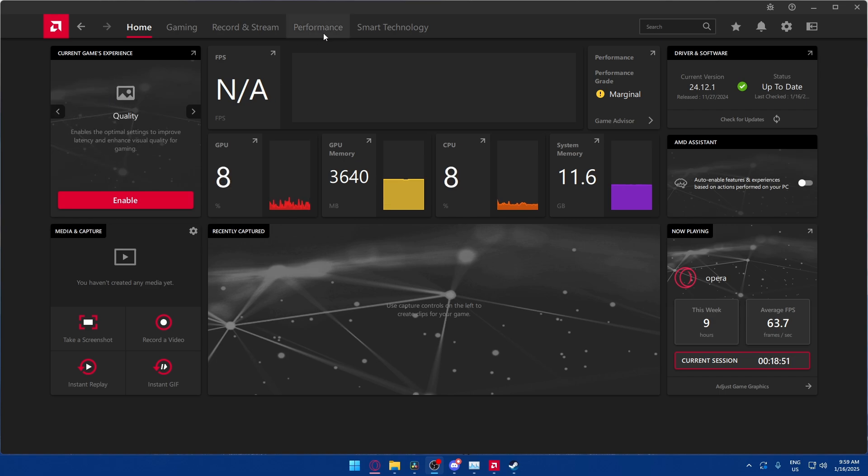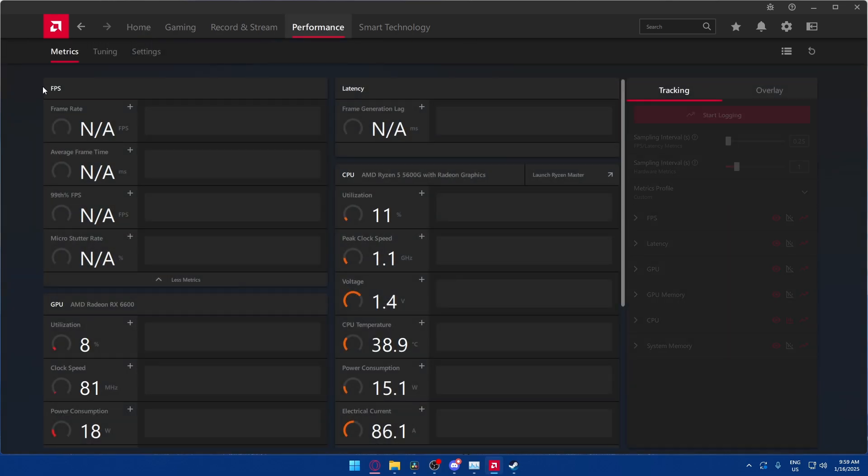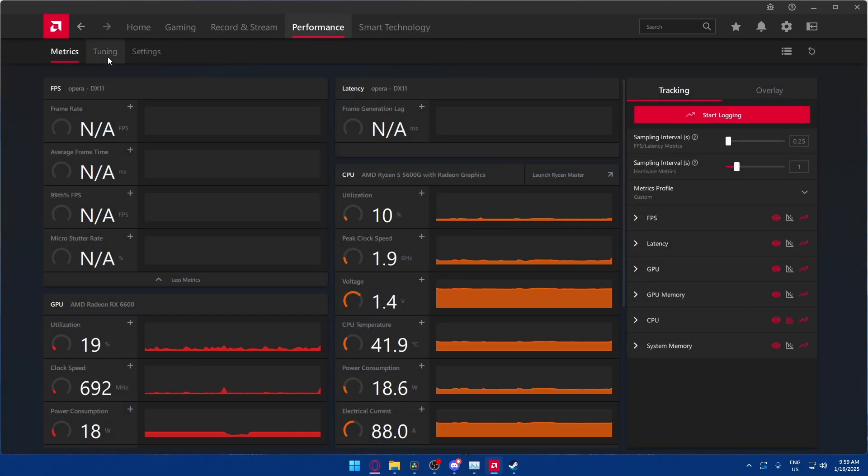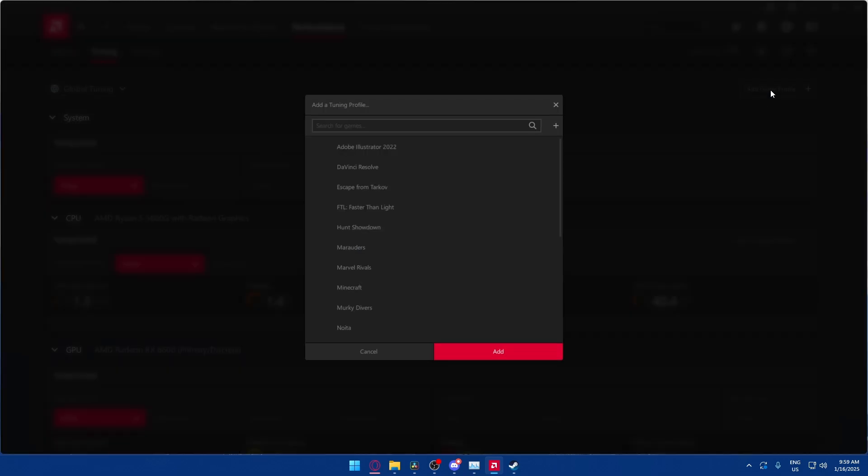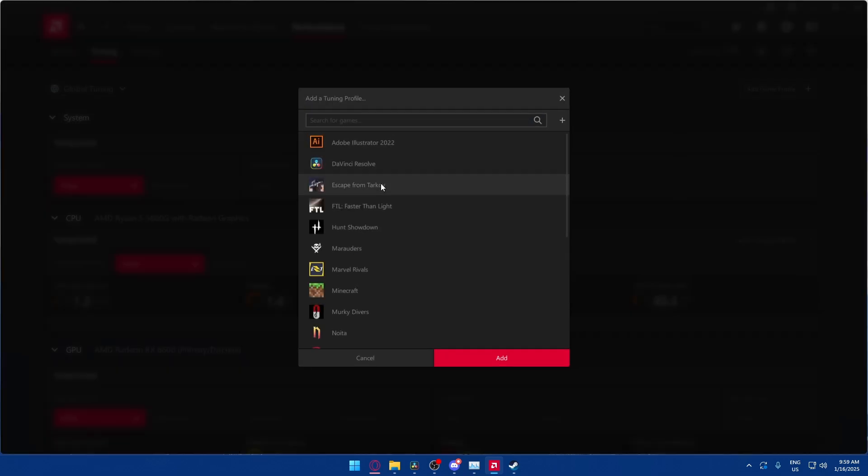Basically, all you have to do is go into Performance. You're going to hit Tuning, and then you're going to go Add Game Profile. You're going to find Escape from Tarkov. If it's not on the list, you can just find it by adding a game there, and you'll go and find the file manually.